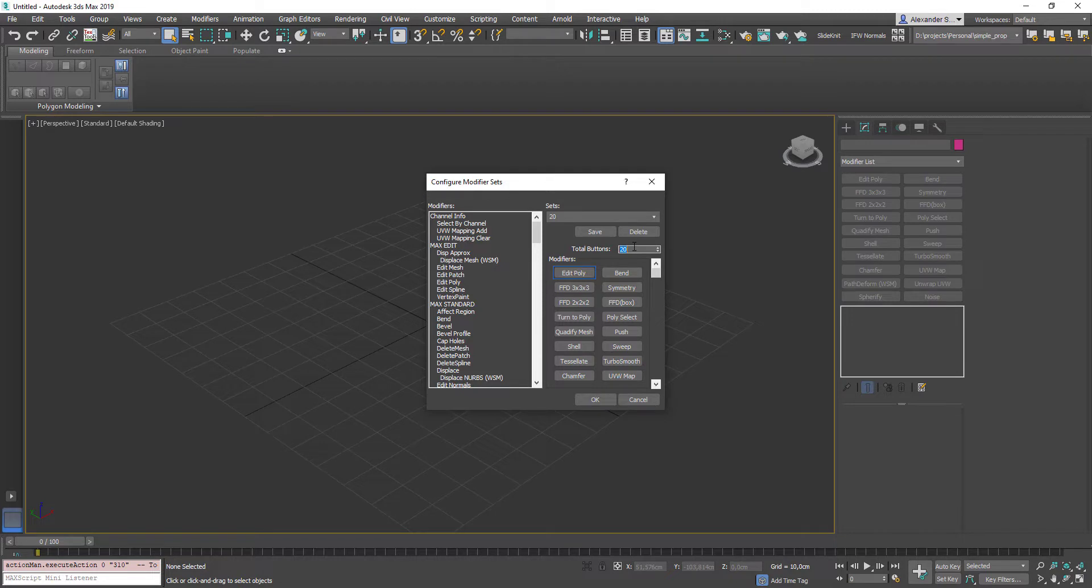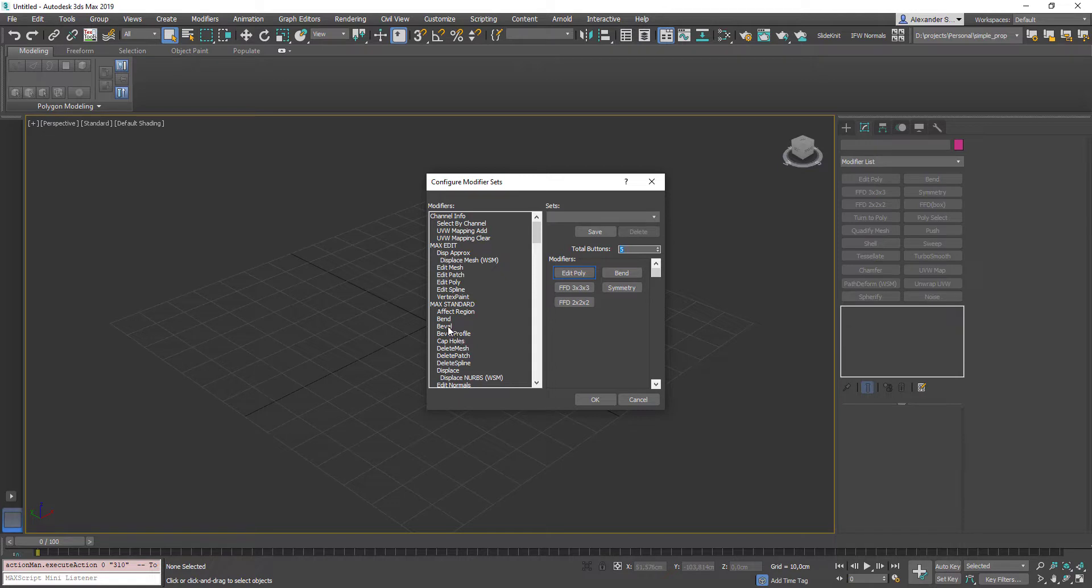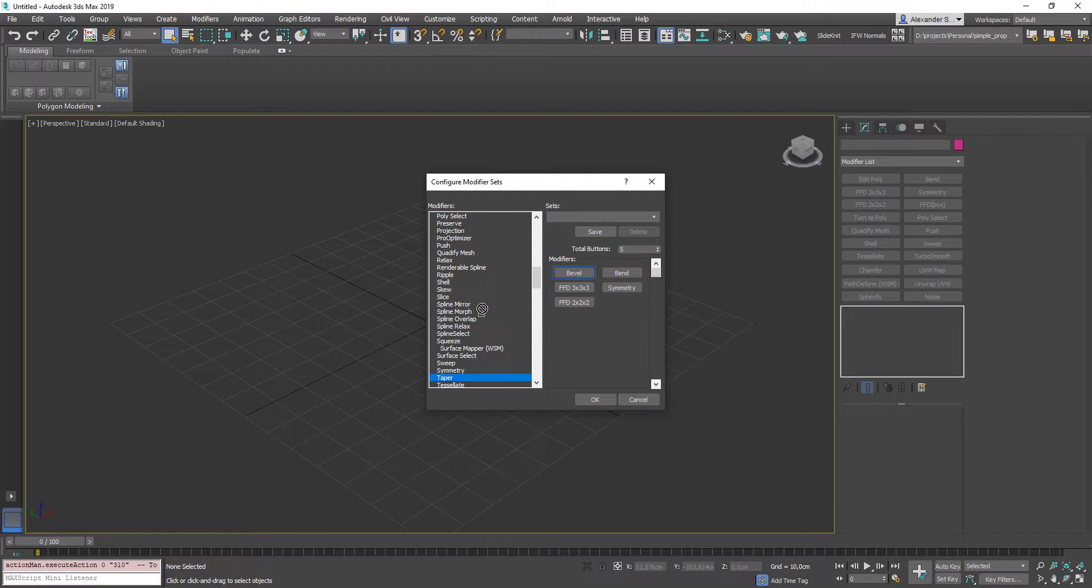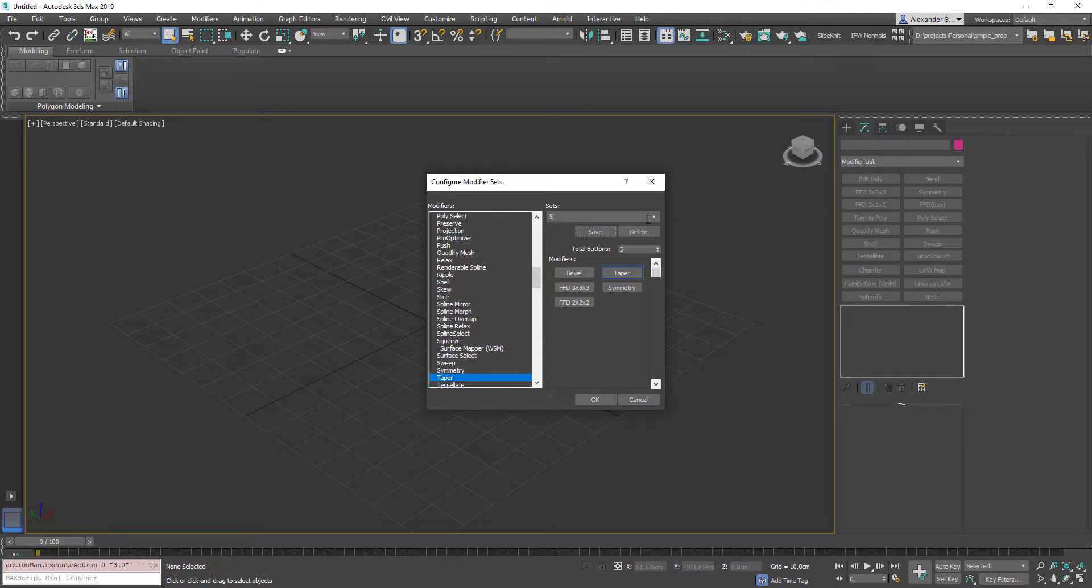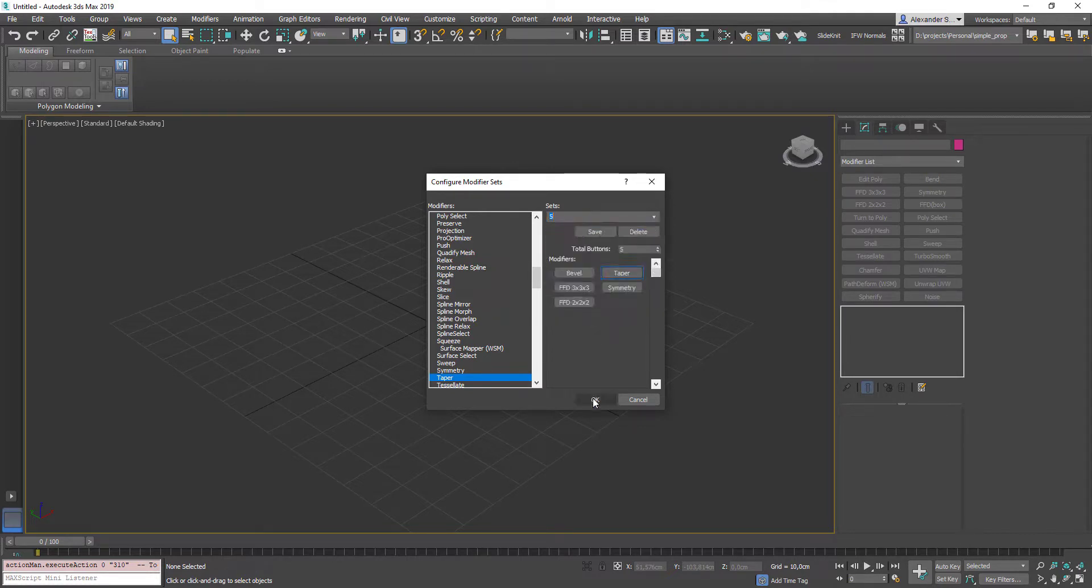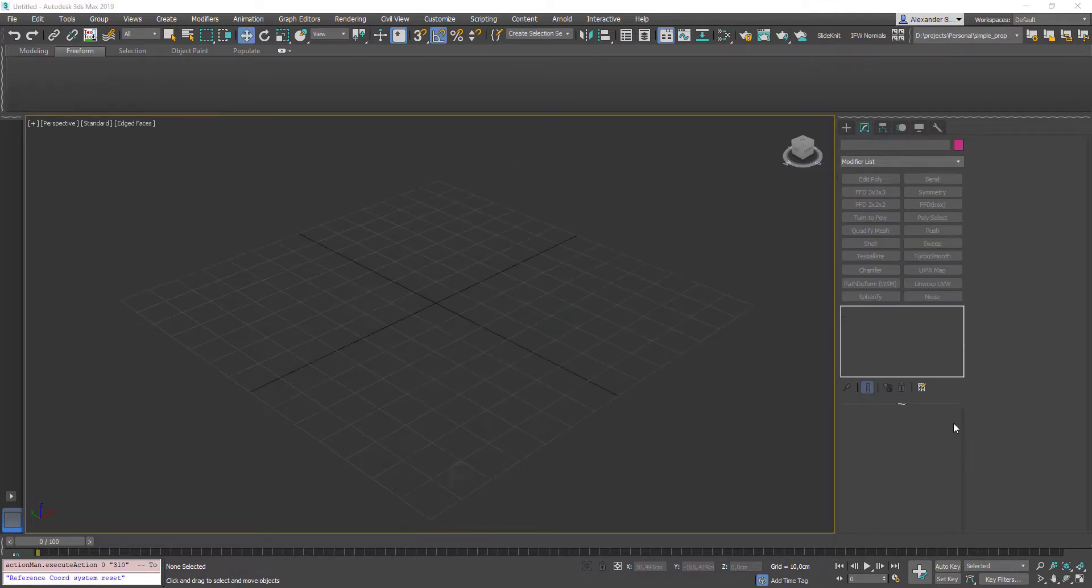So, for example, you can type any amount you need here, drag and drop modifiers from the left area or you can simply start to type their names instead of scrolling down this list and searching for certain modifier. After that, name your set like 5, press save, so it will appear in your modifier set list and hit OK.